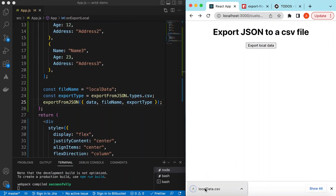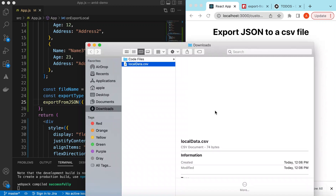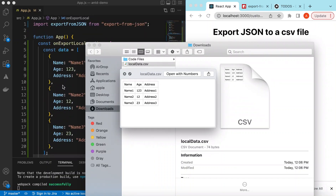If I save and go back to the app and click Export, the data is exported. Opening it in Finder, we can see the name, age, and address columns — exactly the same data we defined. By default, it exports all columns.